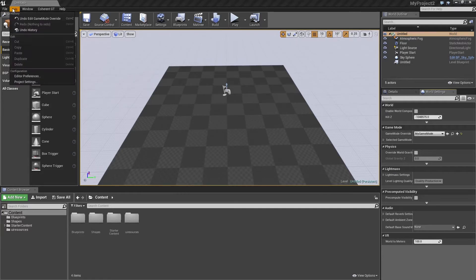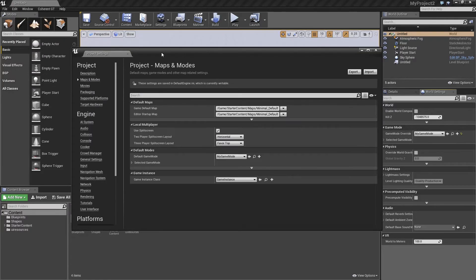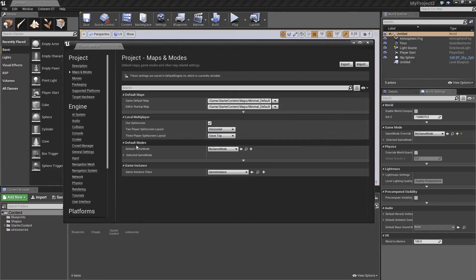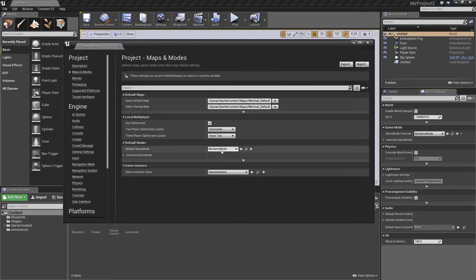Now what we need to do is go to edit, project settings, maps and modes, go to the default mode and the default game mode. And just choose the one that we just created, my game mode.